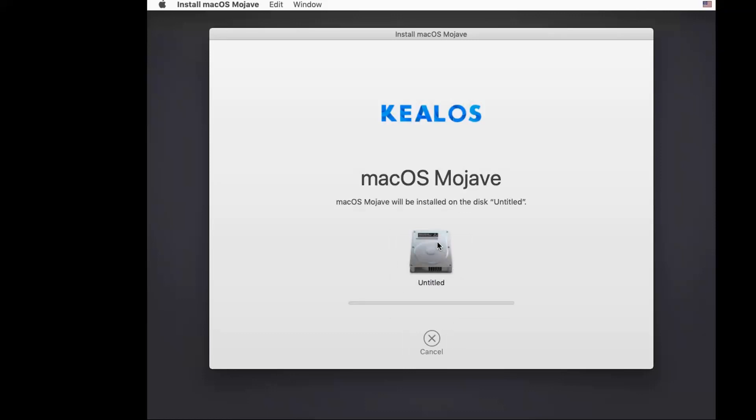The whole installation process is going to take an hour based on my testing, depending on your computer speed. For now, I'll just leave it running. I will come back once it's done.